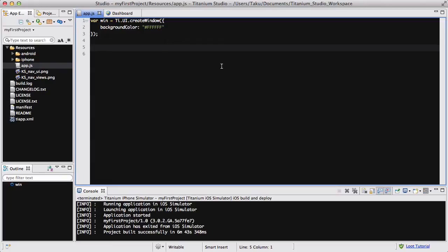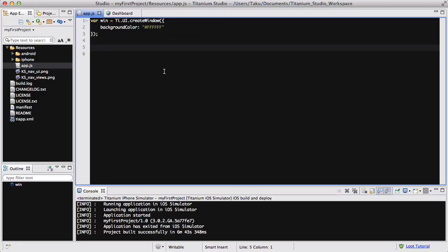Okay, so in my cleanapp.js I wrote my usual create window variable with a background color of white. Nothing else done, it's just a default project. Now, the first thing I want to do is create the picker.